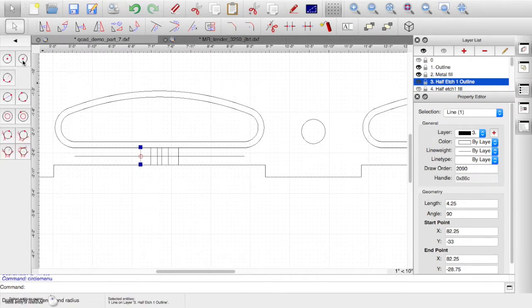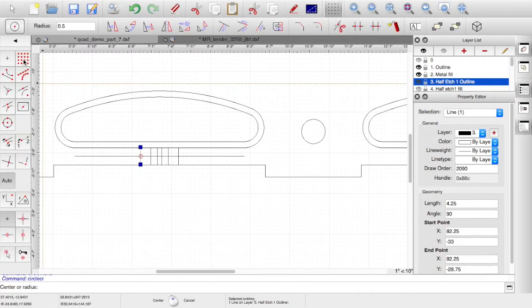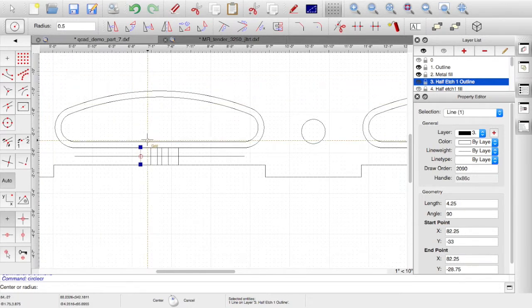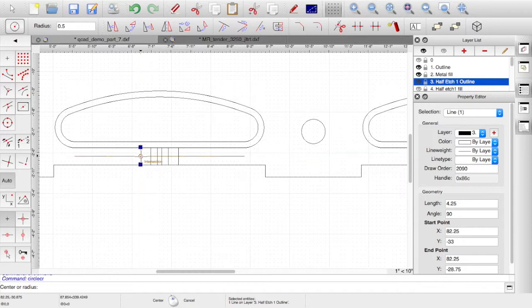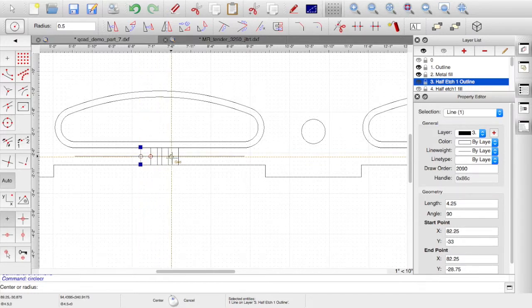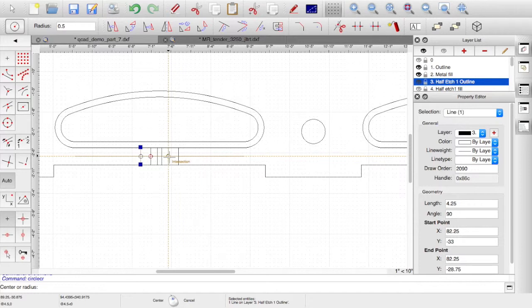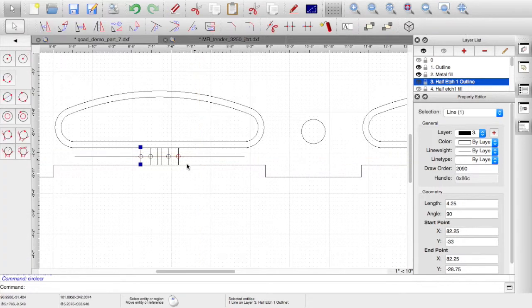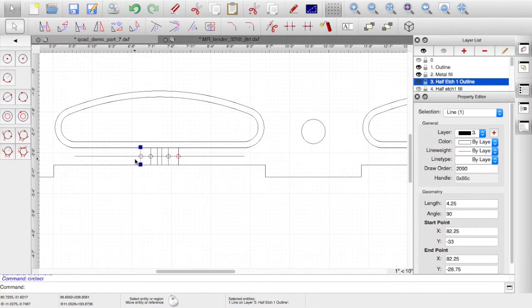The rivets are obviously circular. Pick circle and radius. I know my radius is 0.5. So, the center is just the intersection of my construction line. If I just click on it and it highlights the intersection on the snap. I can just click on it, escape, and that's it done. So, it's added my four half-etched rivets.